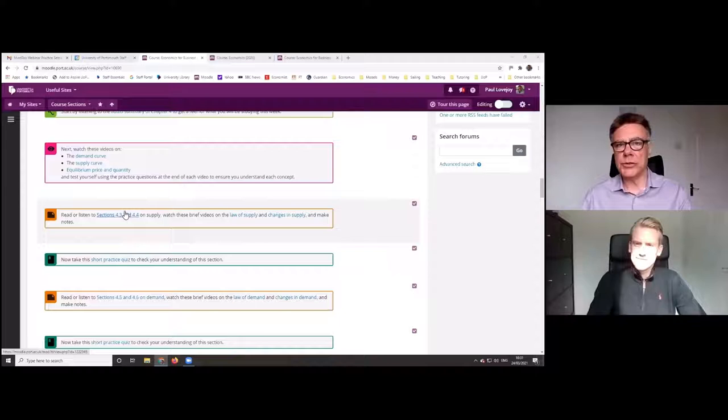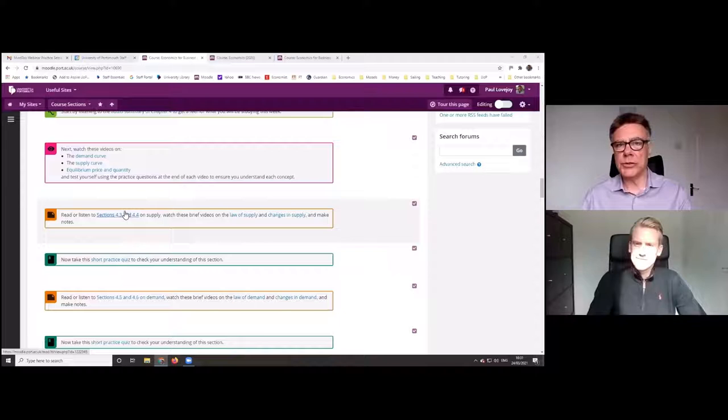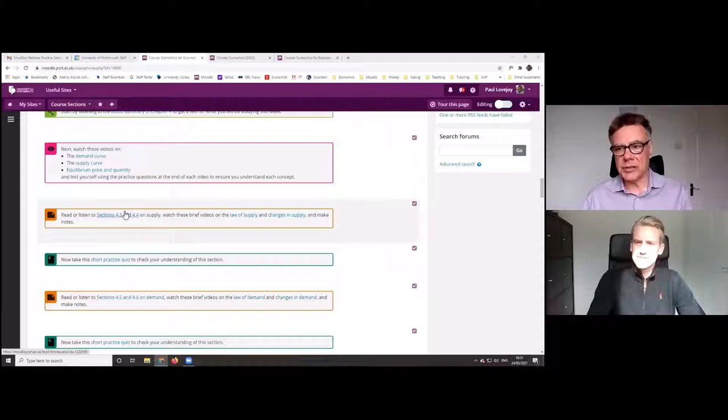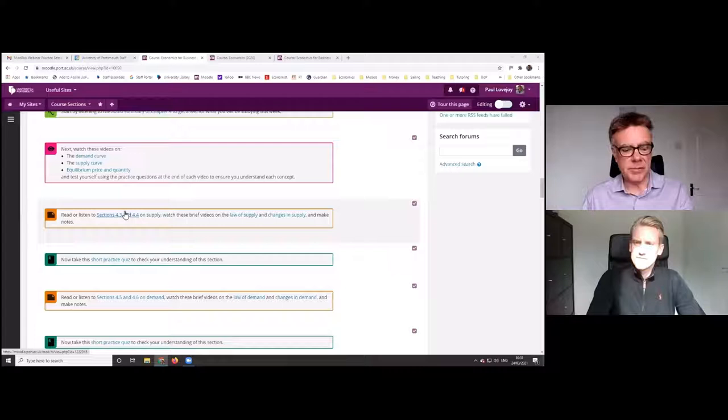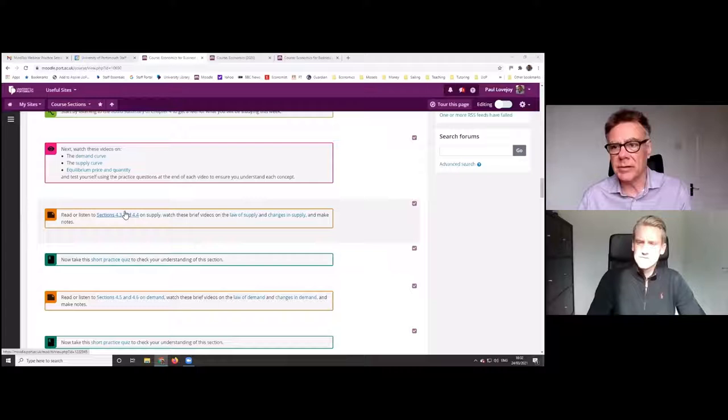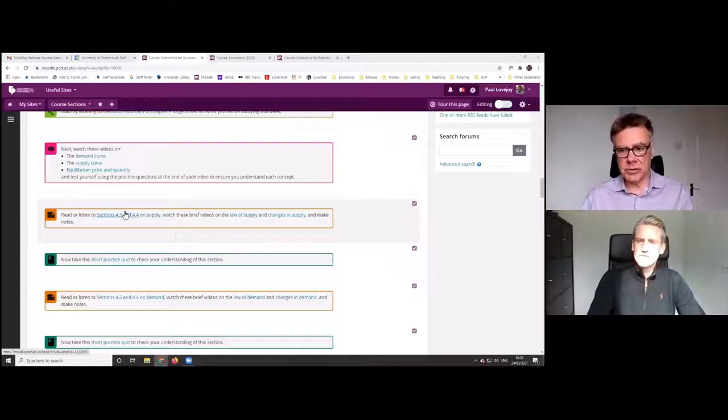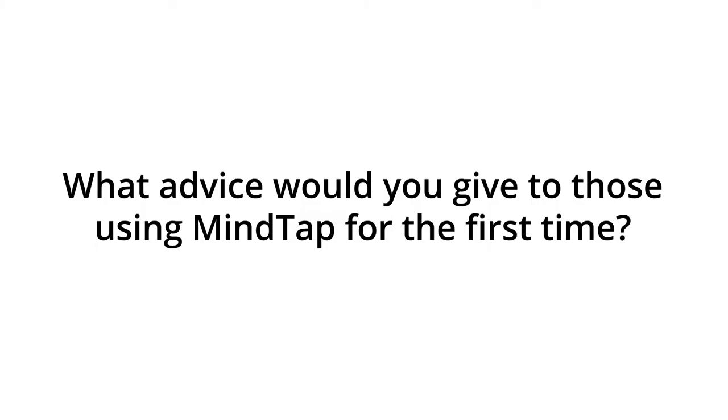The only negative comment that came back was not to do with MindTap at all. It was to do with the way in which we provided our own lecture recordings to replace the traditional lectures. And basically what students were saying was they wanted to see more of us doing the recordings, but the feedback on the MindTap material and the way in which it had been implemented was overwhelmingly positive.